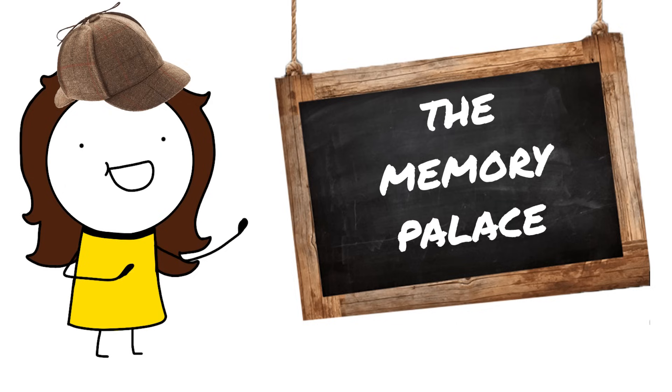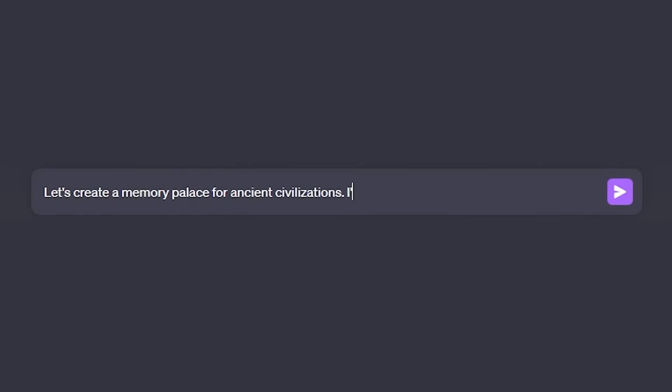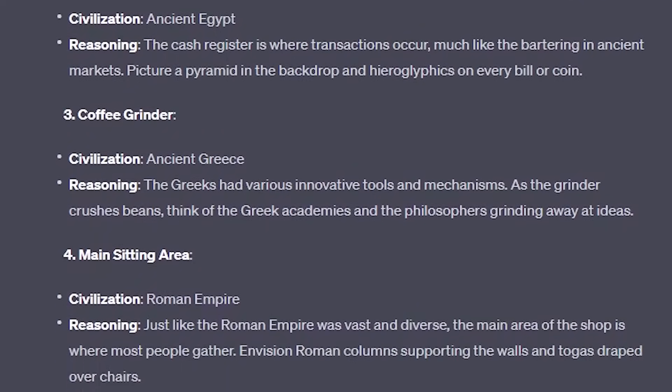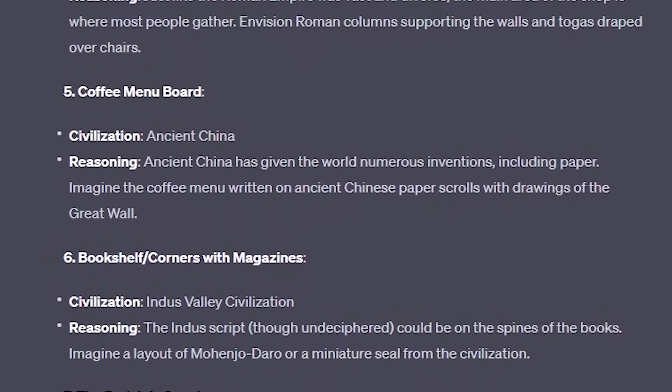Last but not least is a technique I've stolen from Sherlock Holmes: the memory palace. This is a mnemonic device where you associate pieces of information with specific locations in a familiar setting. The prompt is: 'Let's create a memory palace for [topic] — I'll start with [a place].' I used this with ancient civilizations and a coffee shop I frequent, where the door was Mesopotamia, the cash register was Egypt, and the main sitting area was the Roman Empire — which helped me remember information about each civilization far better than re-reading a textbook.